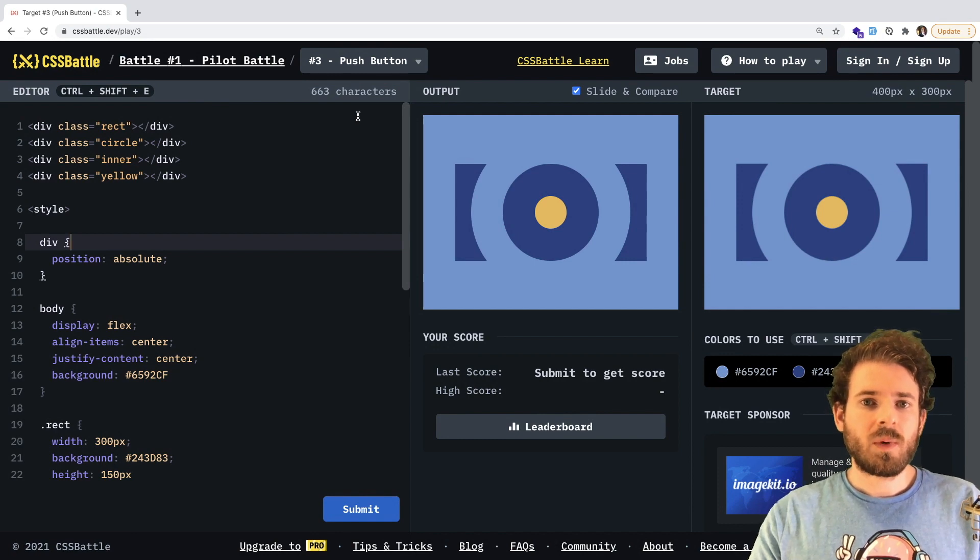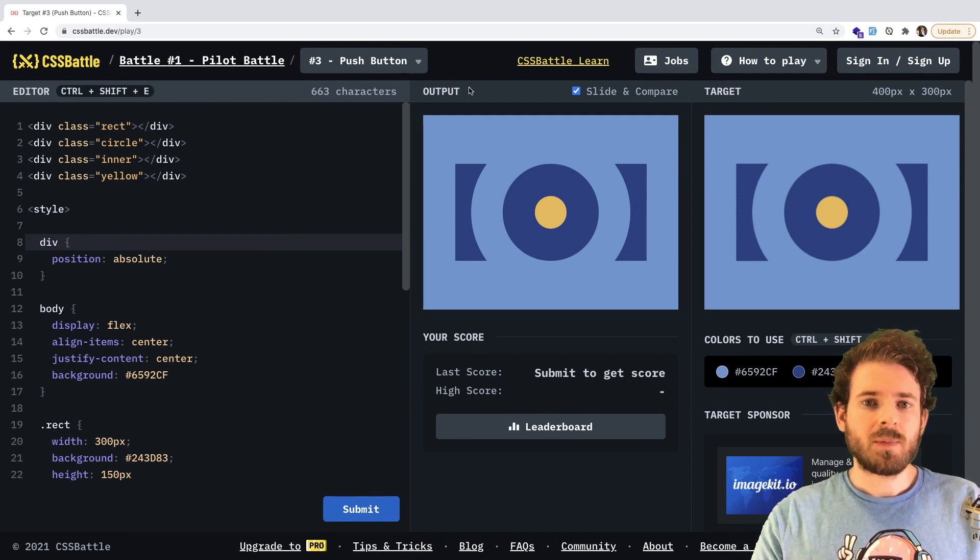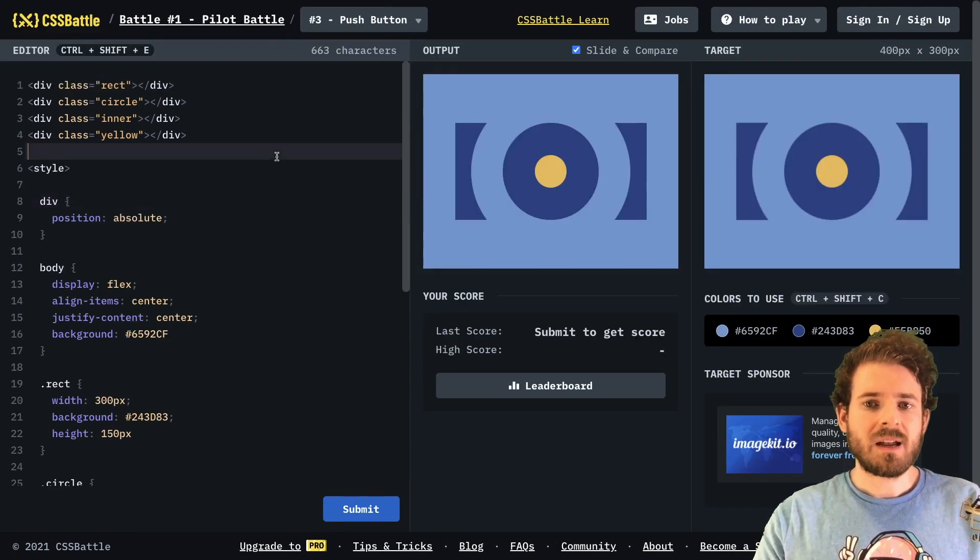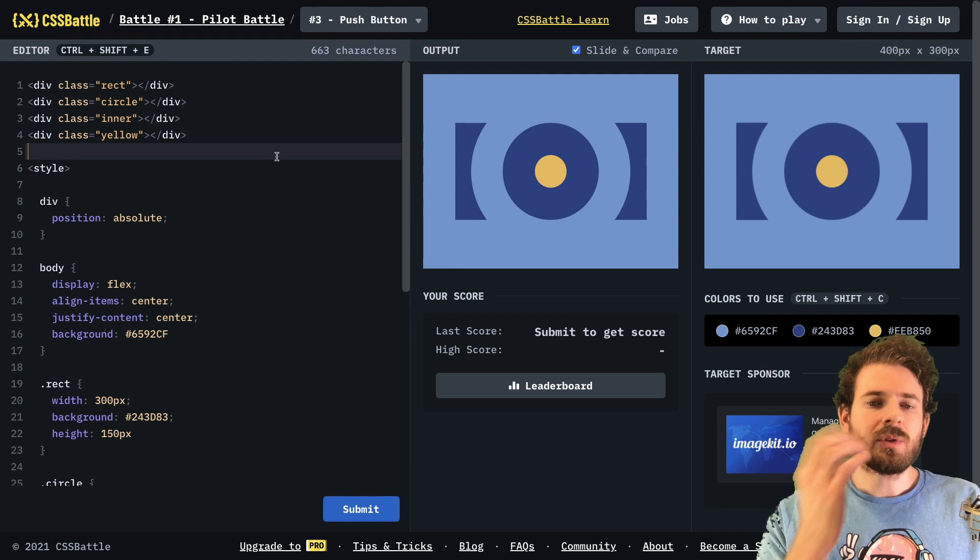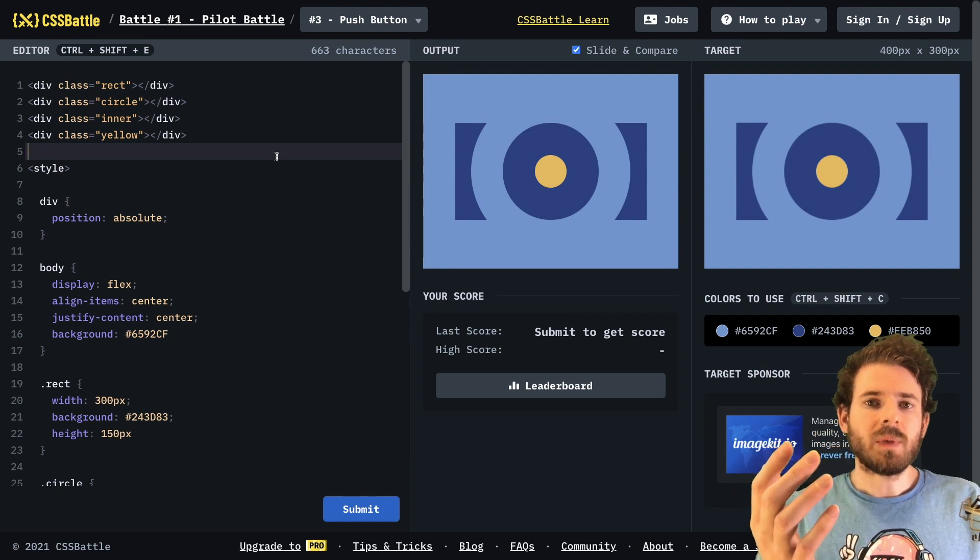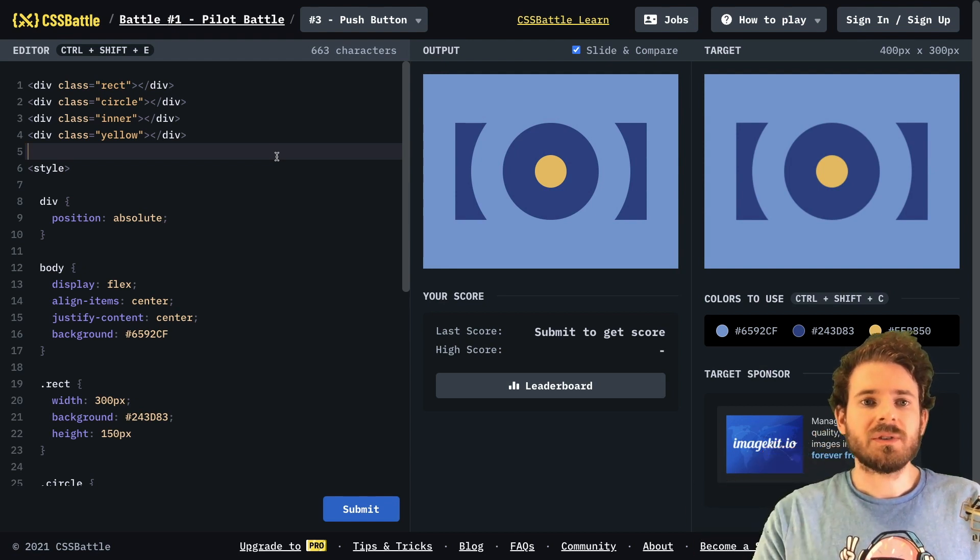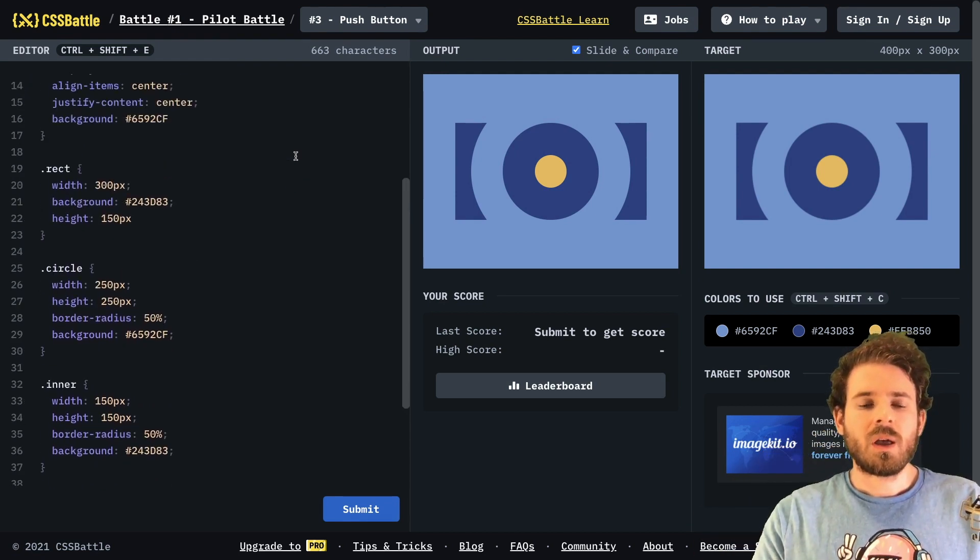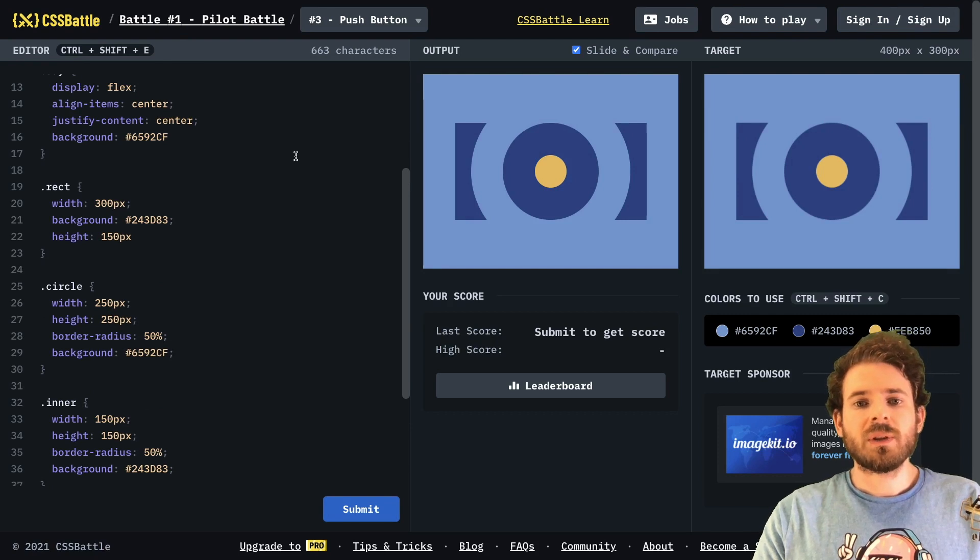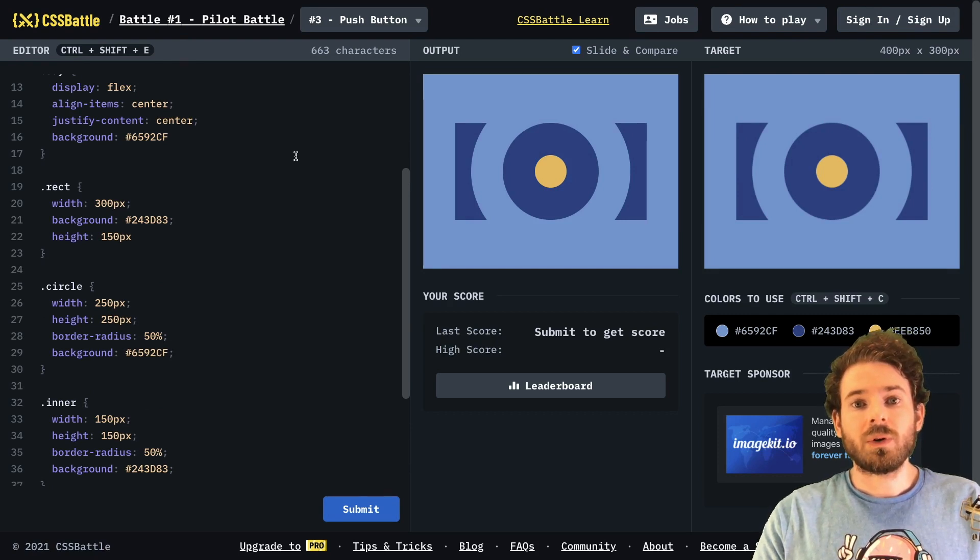Hey everyone, welcome back to another web dev junkie video. I hope you guys are having a great day. So I am going to be sharing with you a trick with CSS battles, which can help reduce your code. And that is related to using border box shadows.